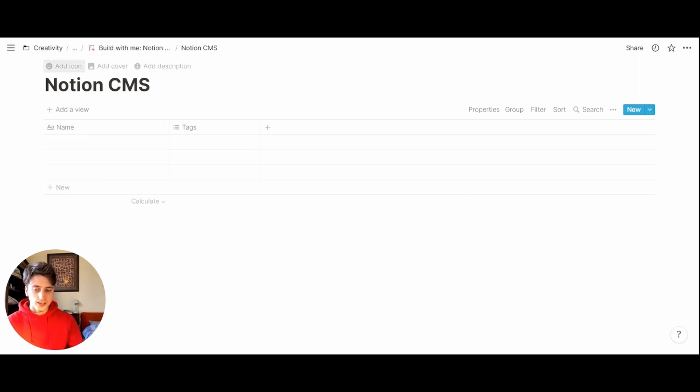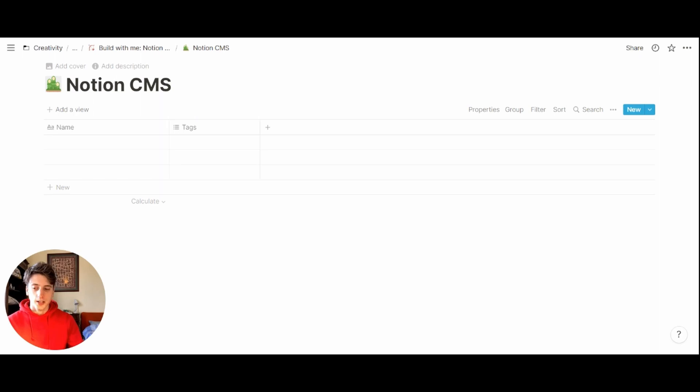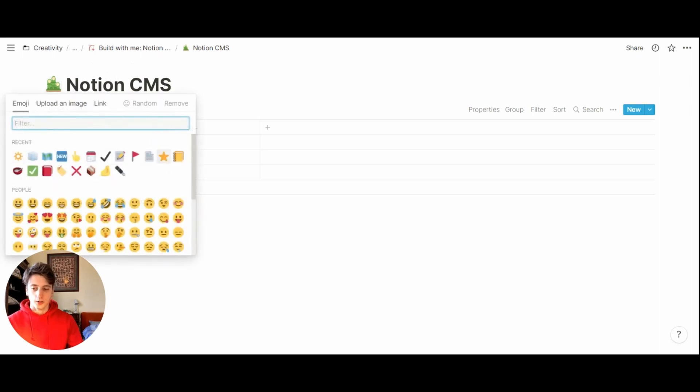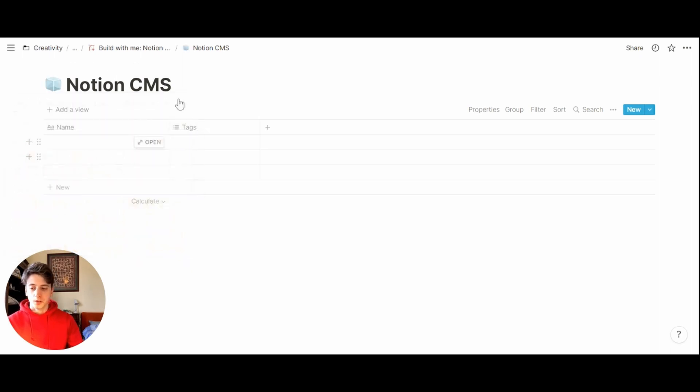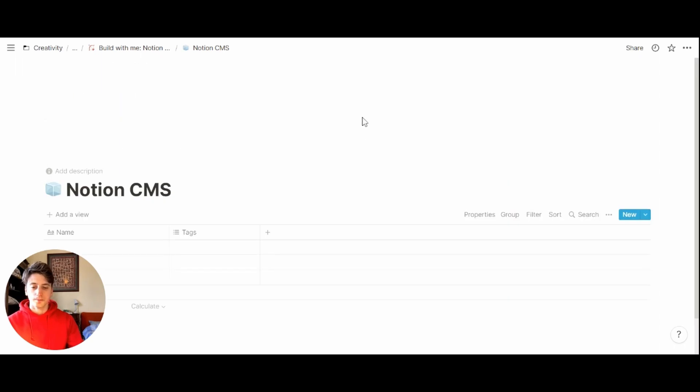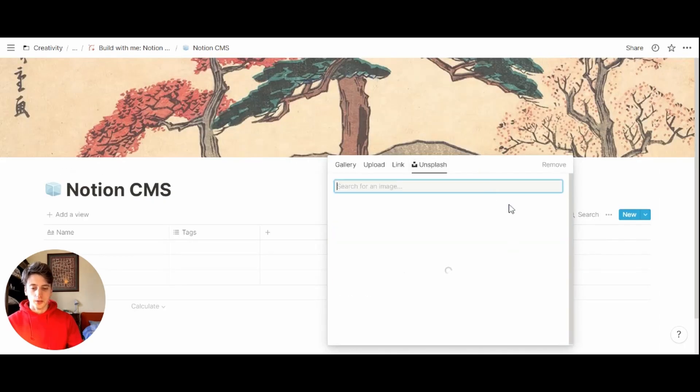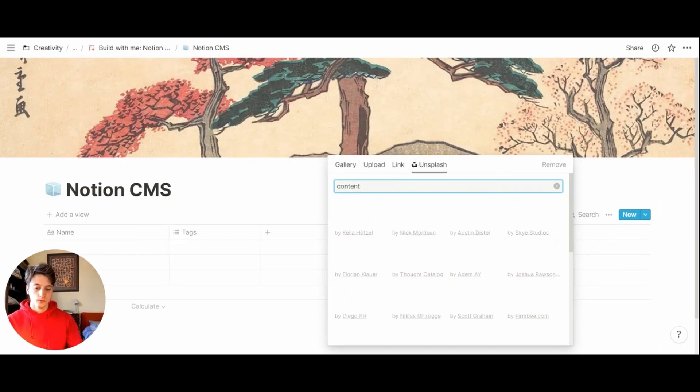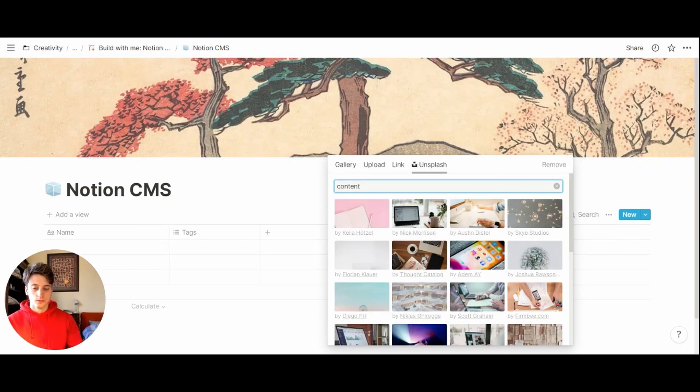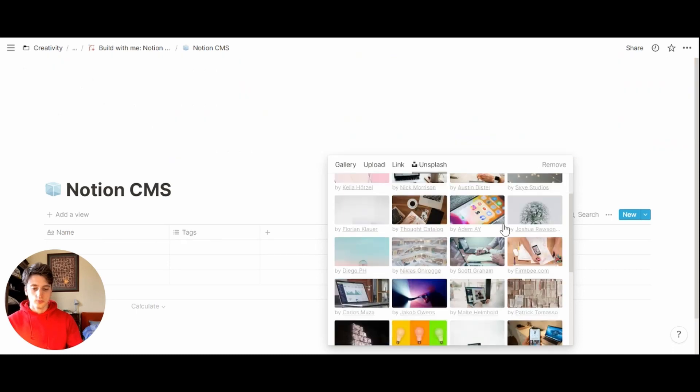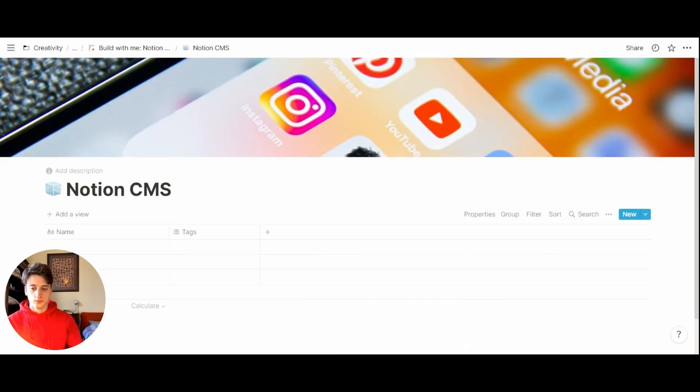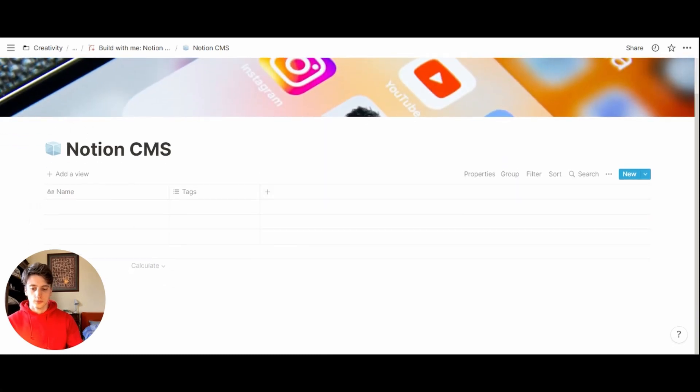Let's give this database an icon. This is going to be the ice icon and a cover that we can pick from Unsplash. Now let's begin building the system.